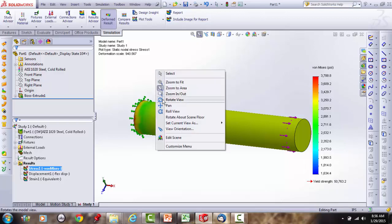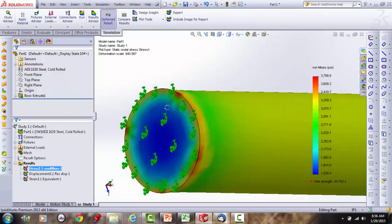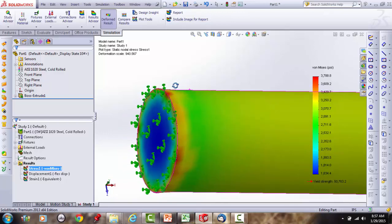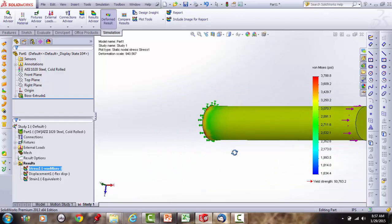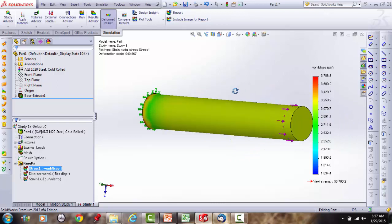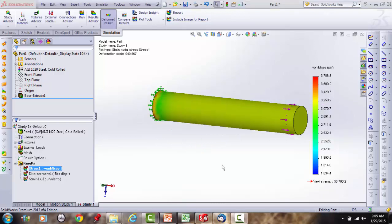Looking at the back side near the fixed face, the minimum stress (blue) is concentrated around the center of that face because it is grounded. Around the perimeter near the fixed boundary there is yellow and red — the maximum. SolidWorks is running finite element analysis based on how the boundary is fixed, and this is likely an accurate representation of reality.